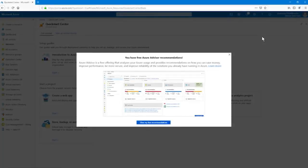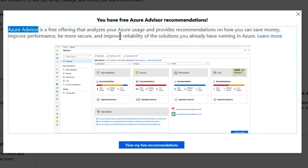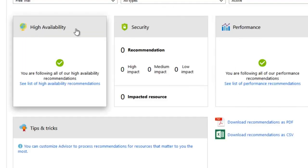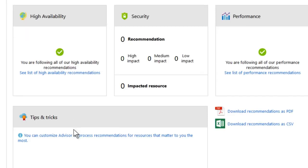If you're new to Azure, maybe creating your own account just for the sake of this course, you might want to go in and view the free recommendations where they give you some recommendations for high availability, security, performance, and cost, as well as tips and tricks. You can always access this again later. It's the Azure Advisor, something you might want to explore early on in your journey through using this product solution in the cloud.